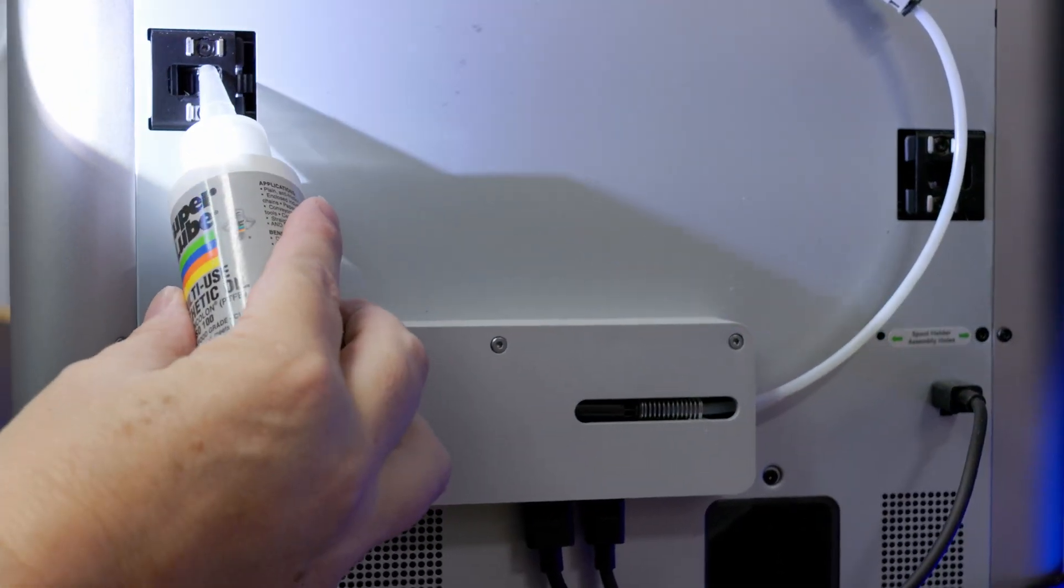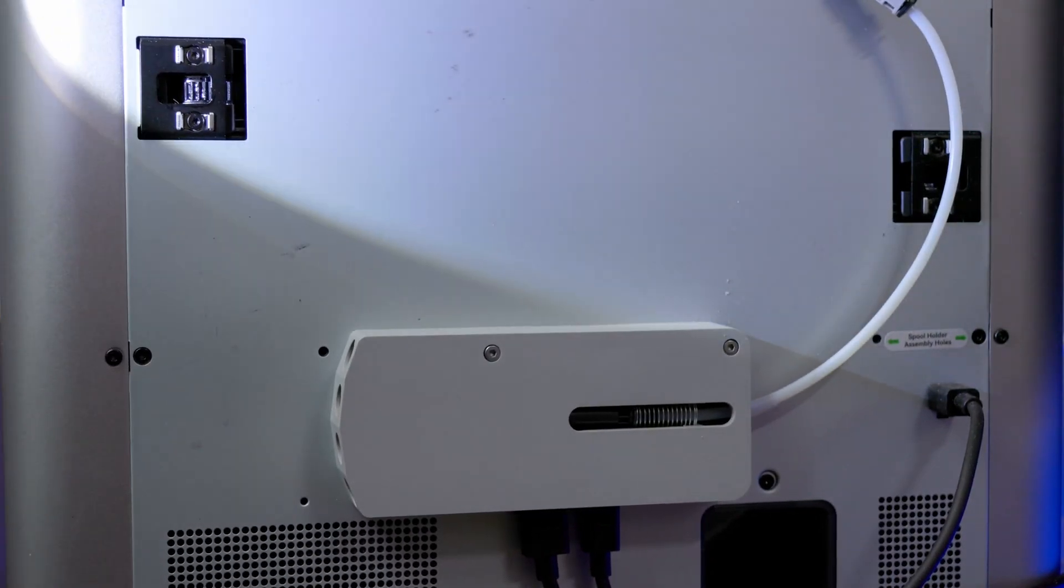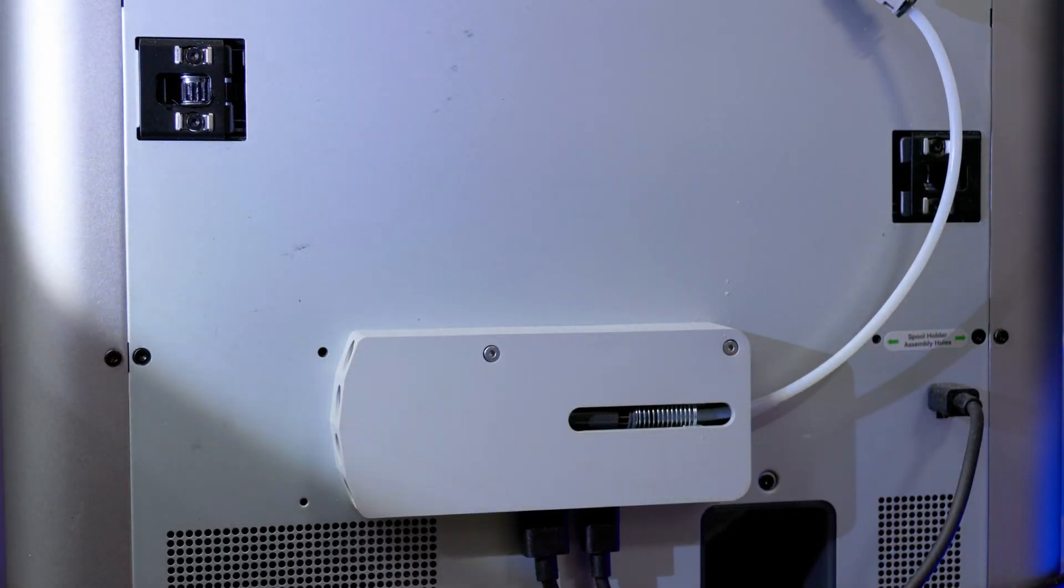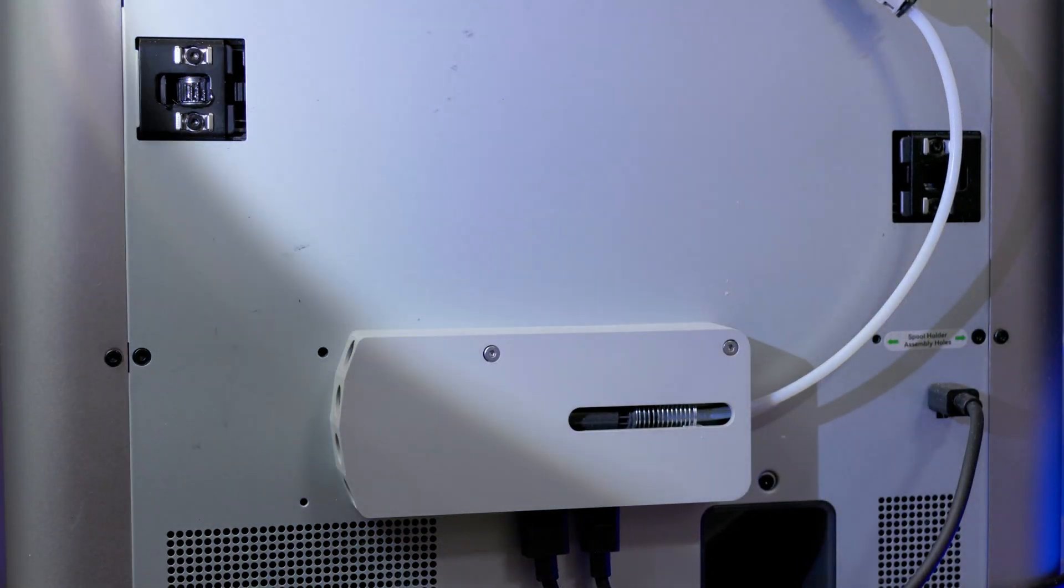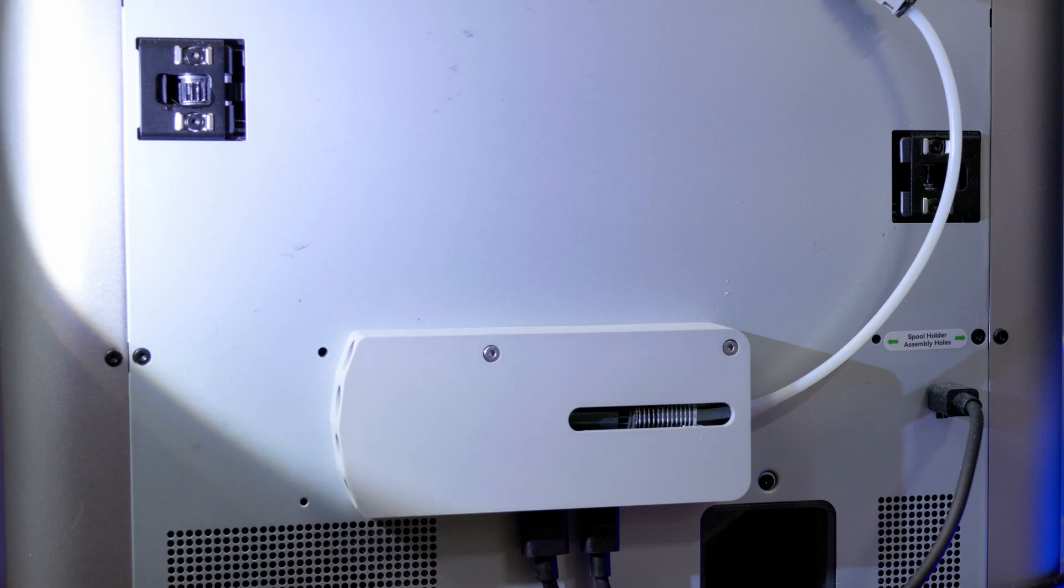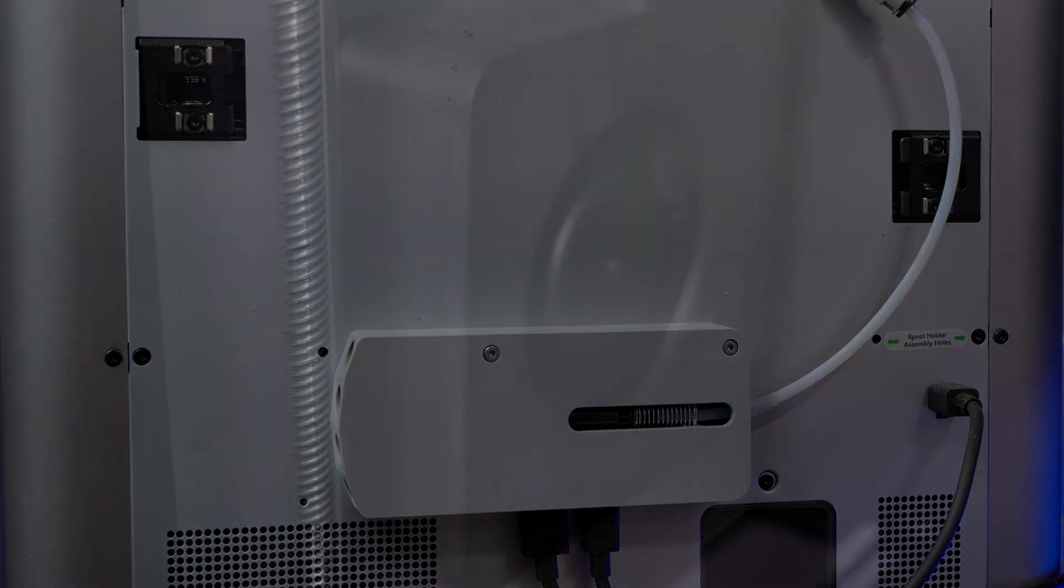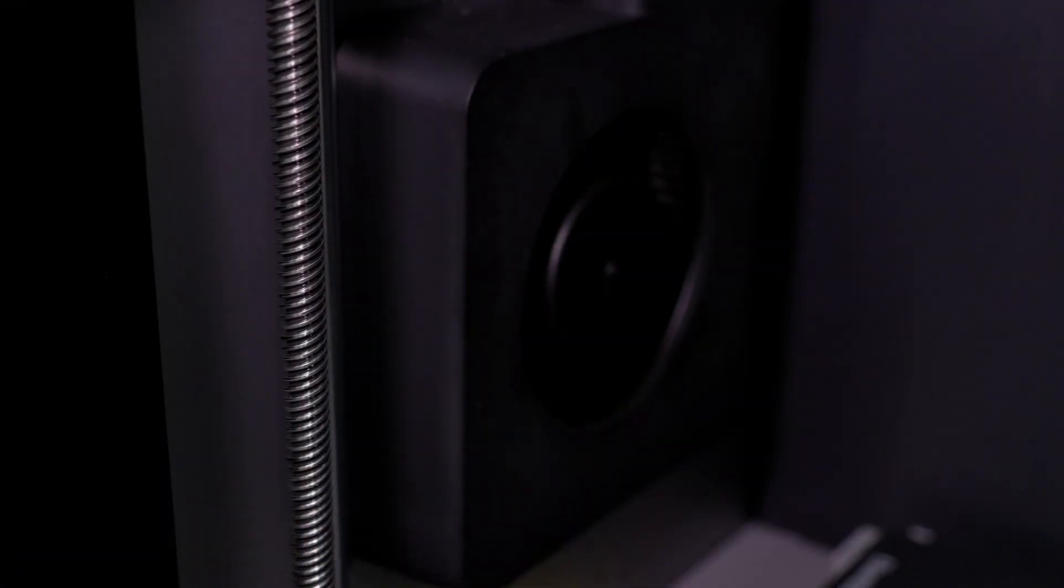And all I did at the top there was push a little bit on there. A little bit's going to get on the belt. Just don't oil the crap out of the belt. But make sure that it's got a little bit of oil on it.